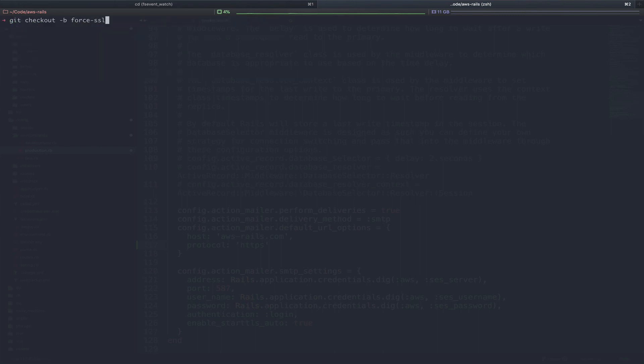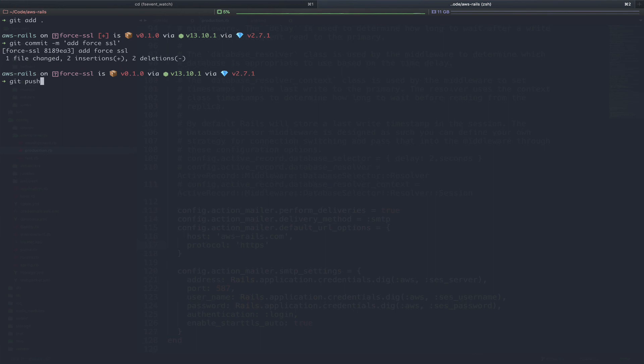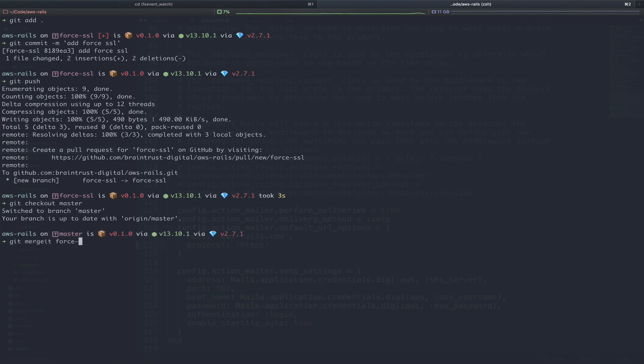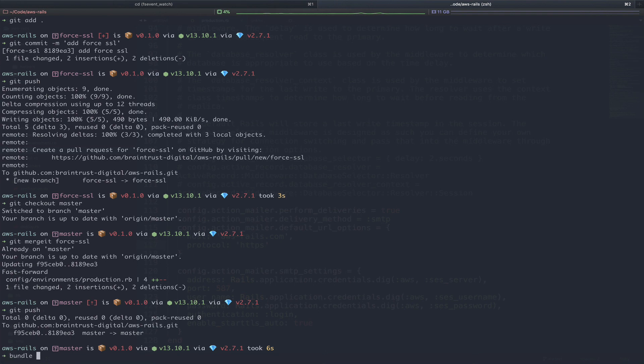First, we will check out a branch that we're going to call force-ssl. Then we will add git add dot, our new code, which is just an update to the production environment. We can run git commit -m with the message, add force-ssl. We can push. As always, this would be the point where if you were working with a team, you would create a pull request and request that your team review your code. In our case, we're just going to check out master and merge. git checkout master, git merge force-ssl, git push to push our code up to GitHub. And finally, we can deploy with a bundle exec cap production deploy.